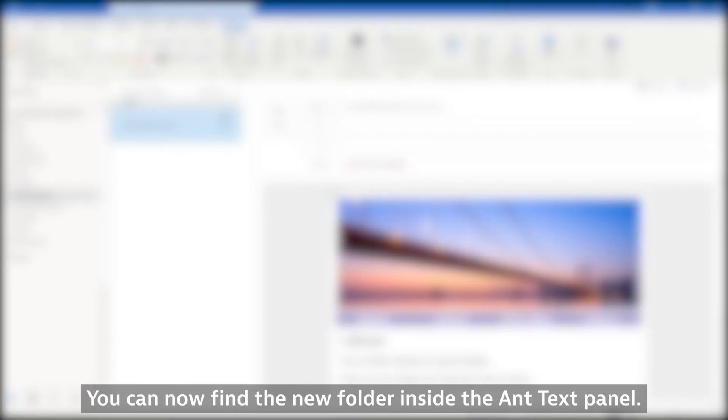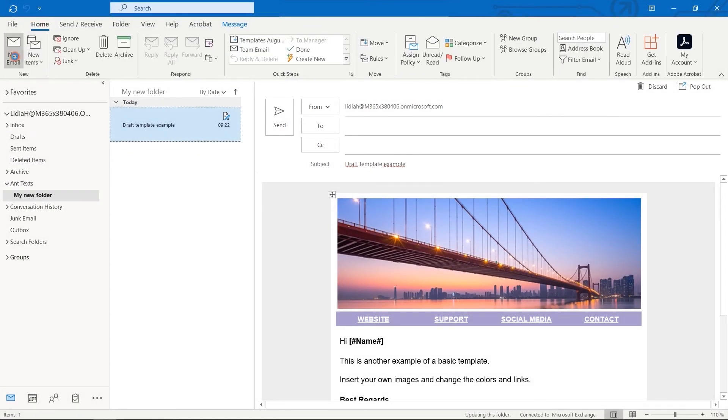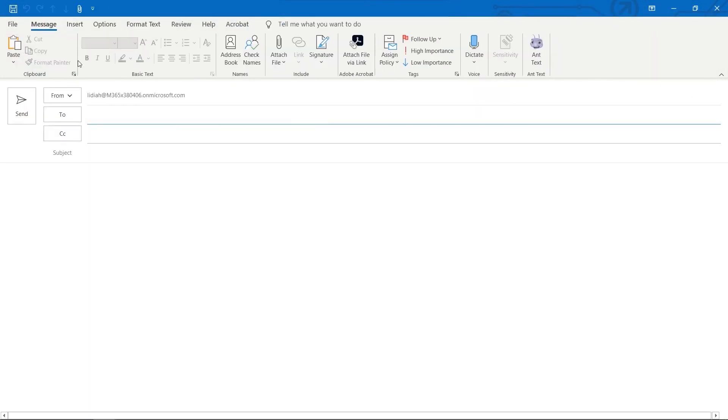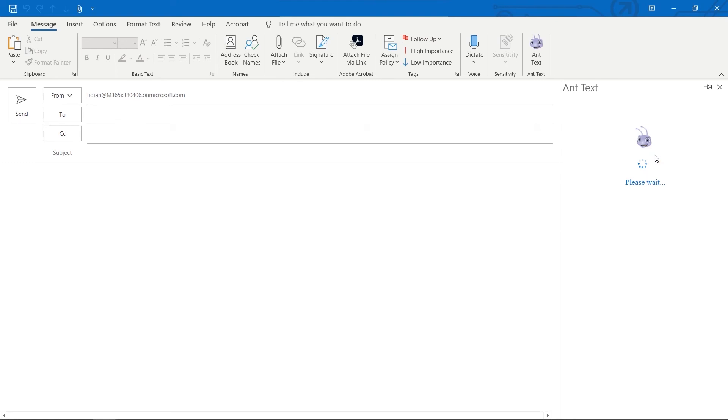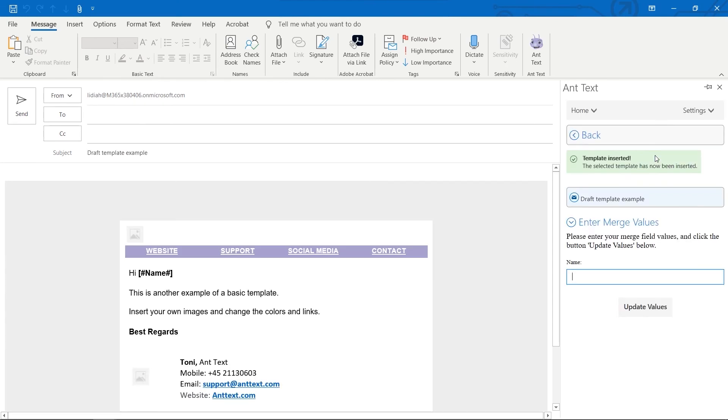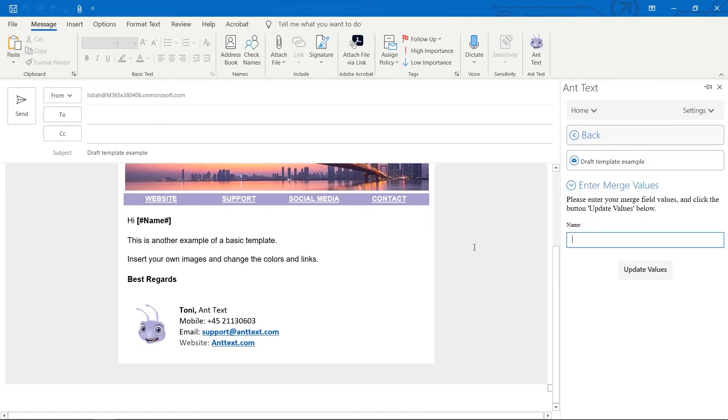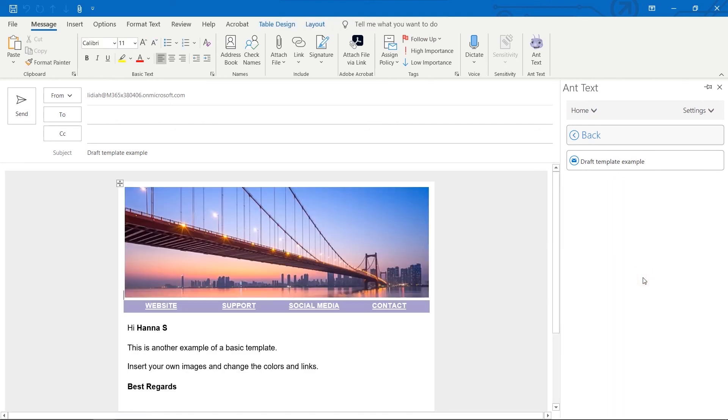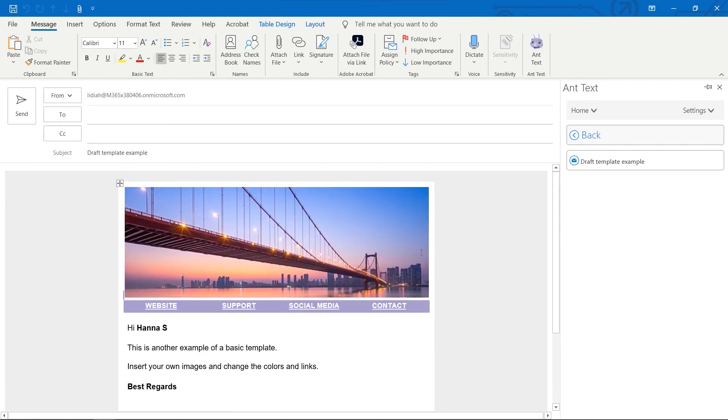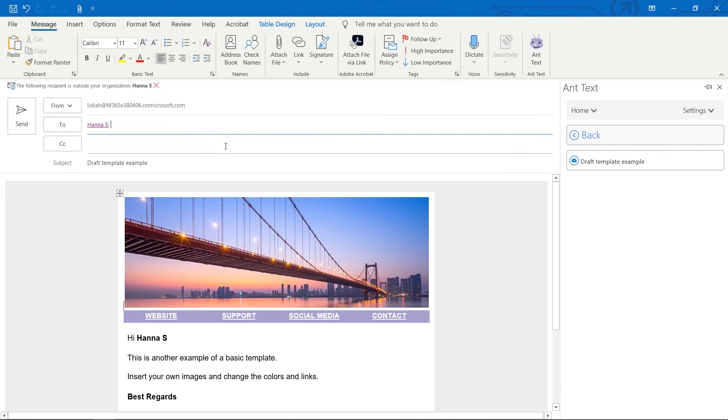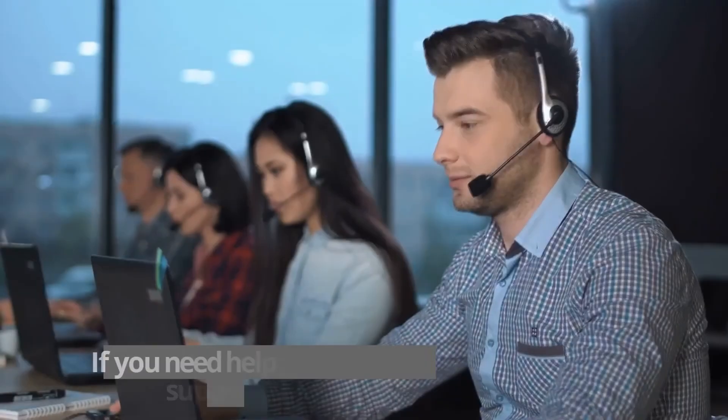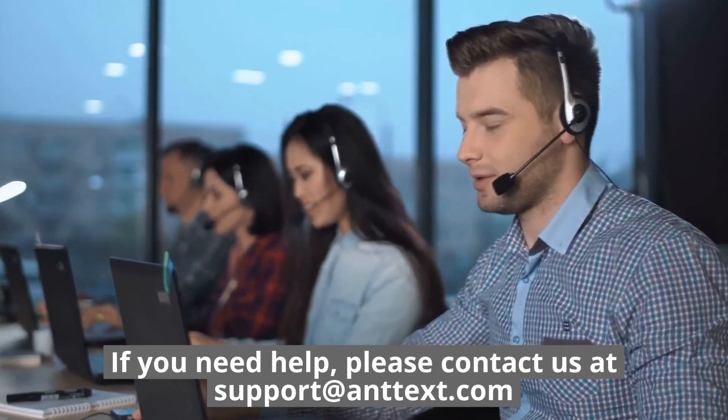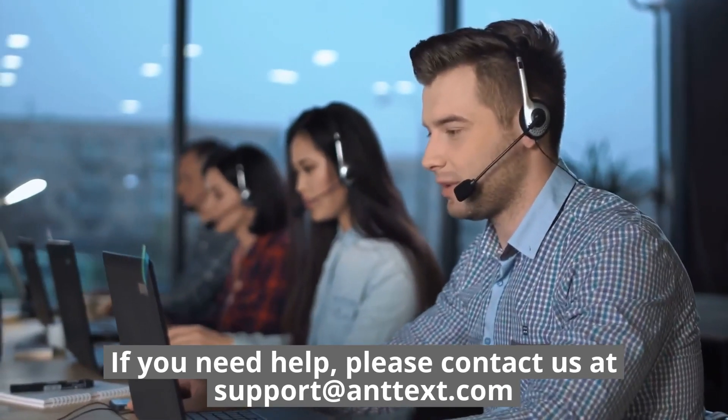You can now find the new folder inside the Ant Texts panel. Go back to the MultiRobles. If you need help, please contact us at support at anttexts.com.